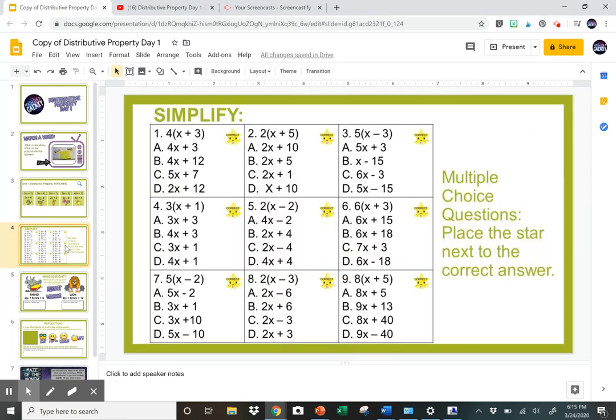This is the main part of the assignment where they have multiple choice — nine multiple choice questions. You're going to suggest to students that they work these out on paper. If you want, you can type anything in here before you assign it. You can add text boxes if you want them to attach a picture of their work — you could add a new slide and put a text box in saying they need to add a picture of their work.